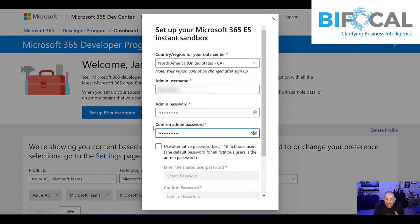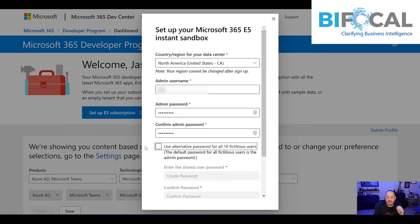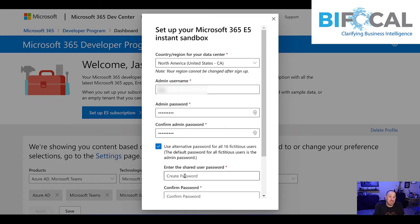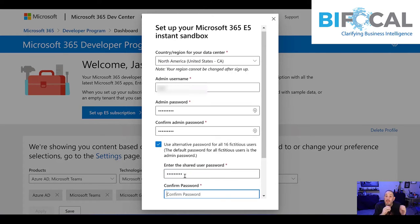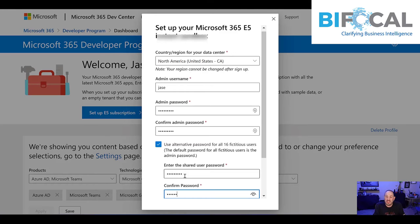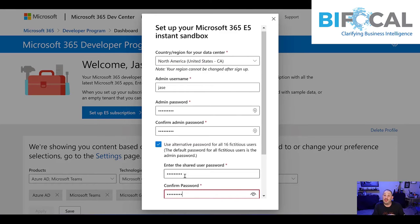But pick something that's going to be able to be saved and you can also choose an alternate password for your 16 fictitious users and it'll all be the same one. So remember both of these passwords and it should be two things that are different.